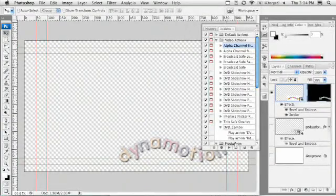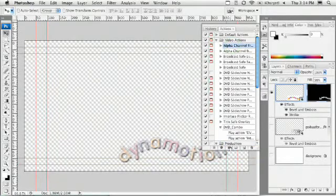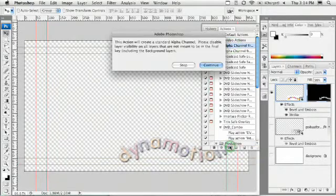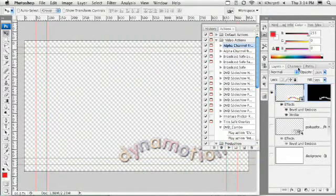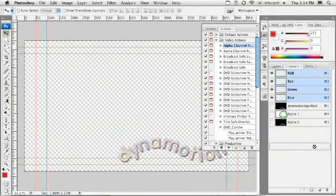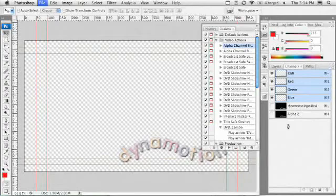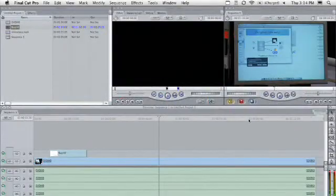Run the alpha channel action. There it goes. Check channels. Make sure we only have one. There we go. Save the file, and then switch back over to our video editing tool.